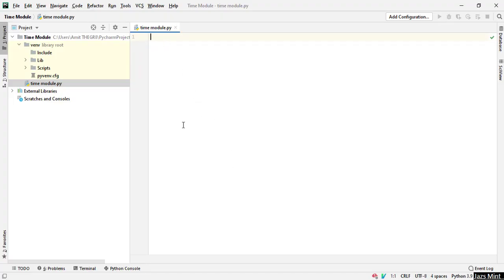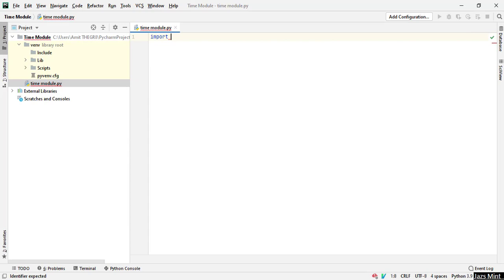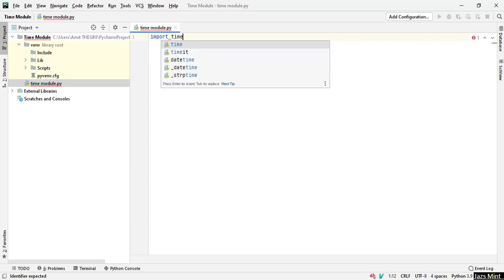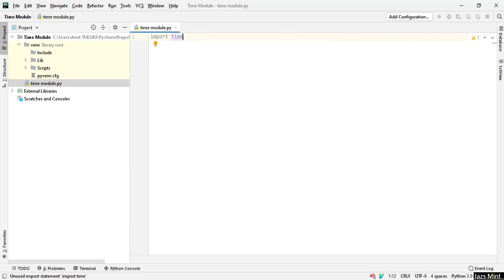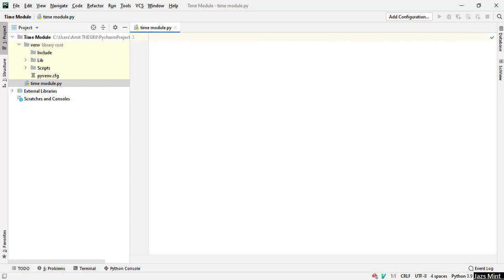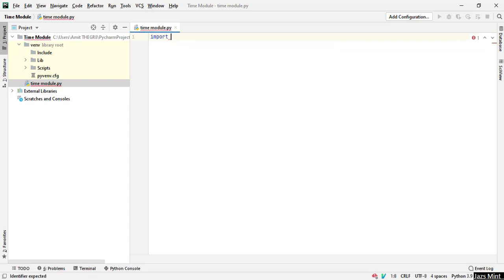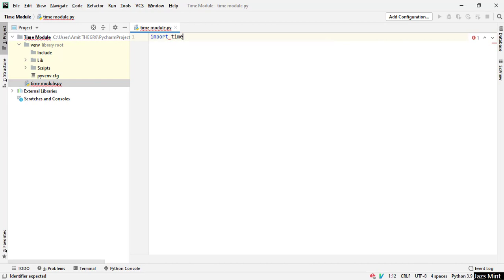You can see I am in my PyCharm IDE. Now let's see how we can work with this. Working with time and date. Since this is a built-in module, you simply have to write import time. I will import the time module.